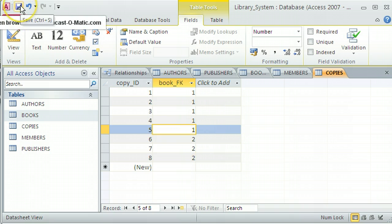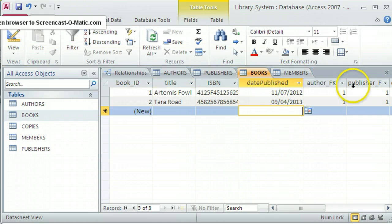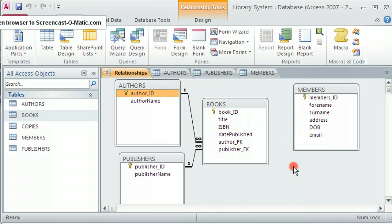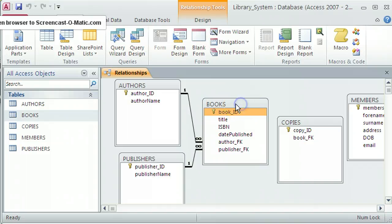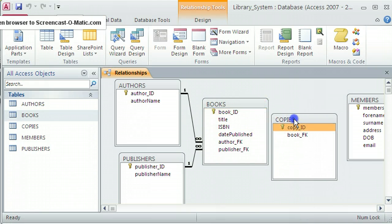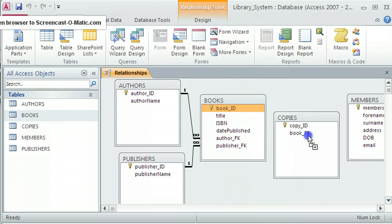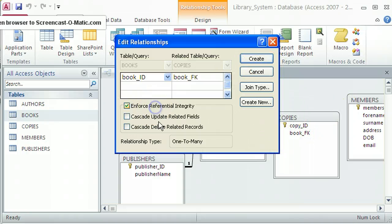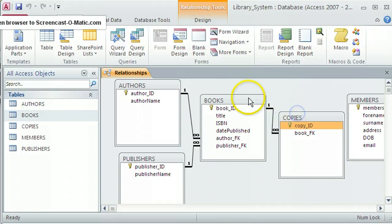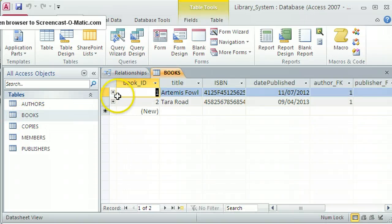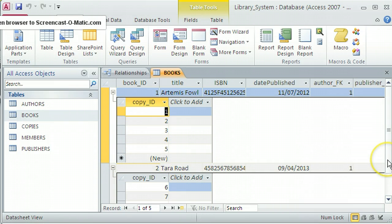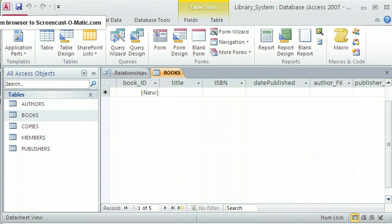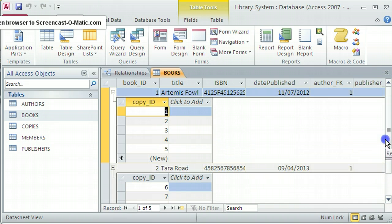That table is looking good. I'm going to make a relationship between the books table and the Book_FK foreign key in the copies table. I need to close those two tables, add back the copies table, then click and drag from the primary key Book_ID over to the foreign key Book_FK in copies. I click Enforce Referential Integrity and Create. In the datasheet view of books, clicking the Expand Indicator for Artemis Fowl shows five copies, and for Tara Road it shows three records in the copies table.